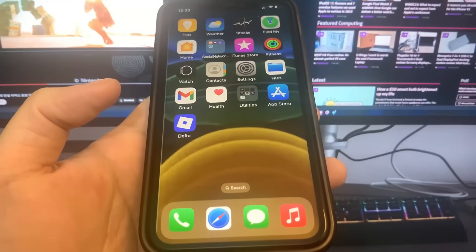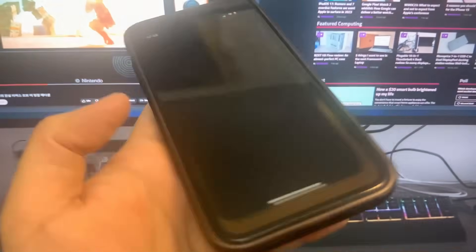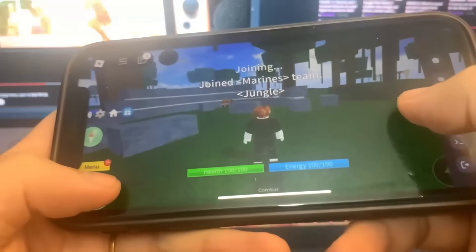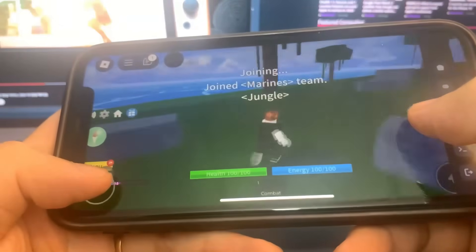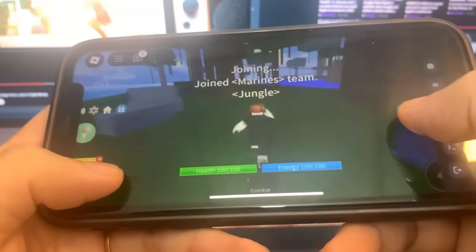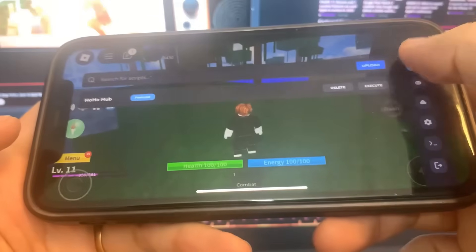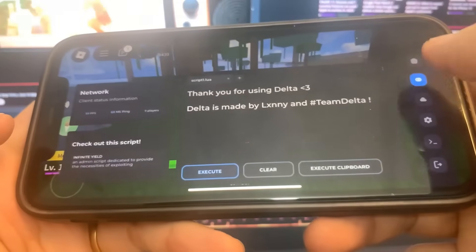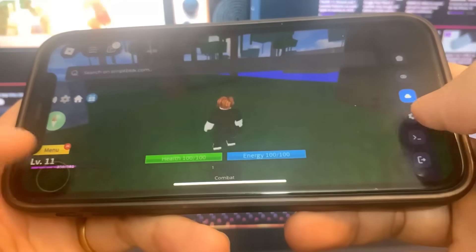Hey guys, today I'm going to show you how to get the Delta Executor for Roblox. This is a crazy Roblox script, so as you can see, we can see all the settings right here. So in this tutorial, I'm going to be showing you guys exactly how to get it. Let's get straight into the guide.